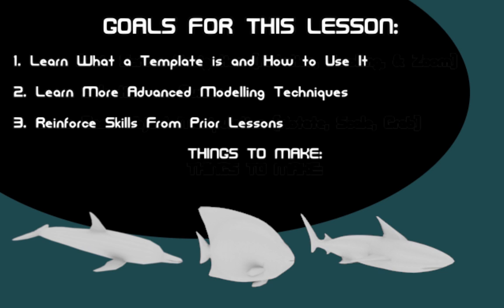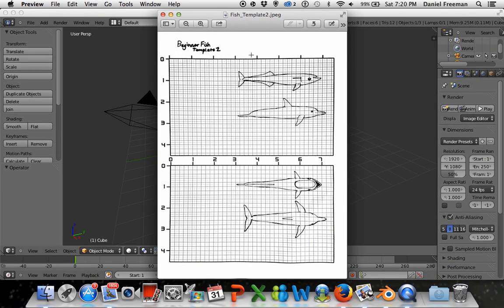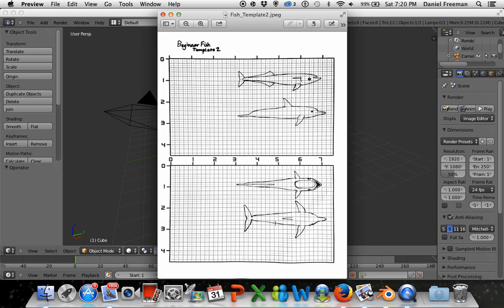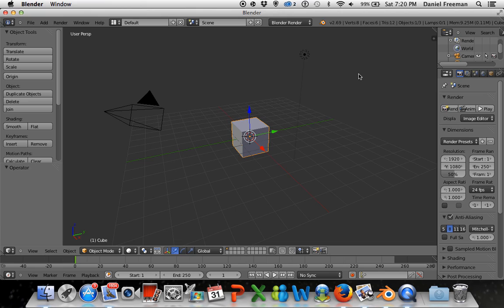We're going to be using a template — this is the beginner fish template. It's basically a flat 2D image of a model you're going to be making, shown from different perspectives. This particular one has a side perspective and a top perspective — it's a remora fish on the top and a dolphin on the bottom.